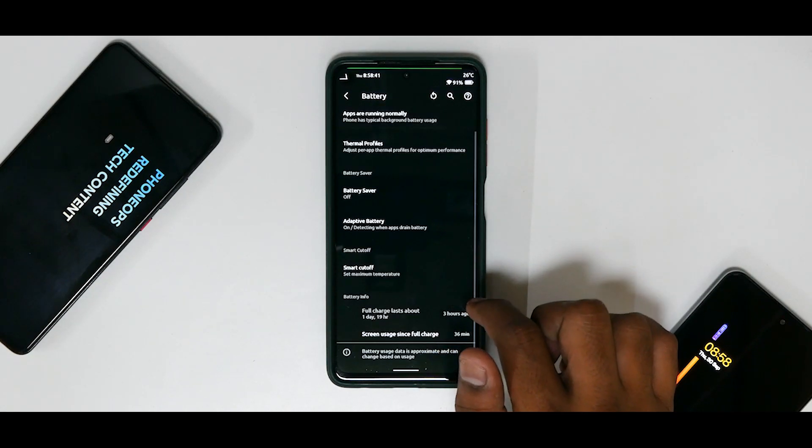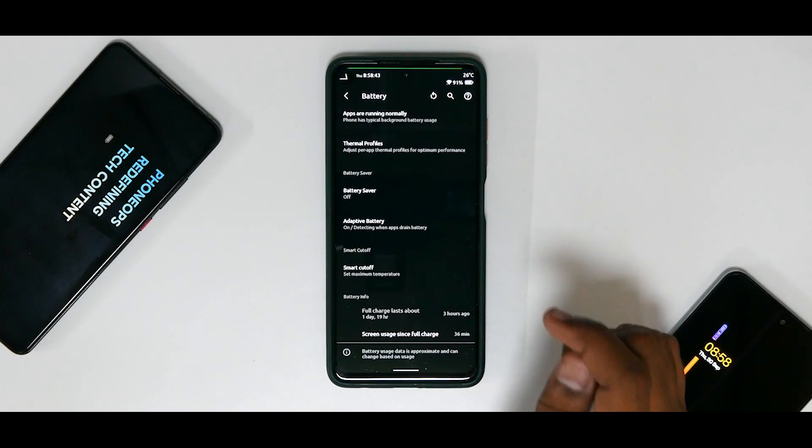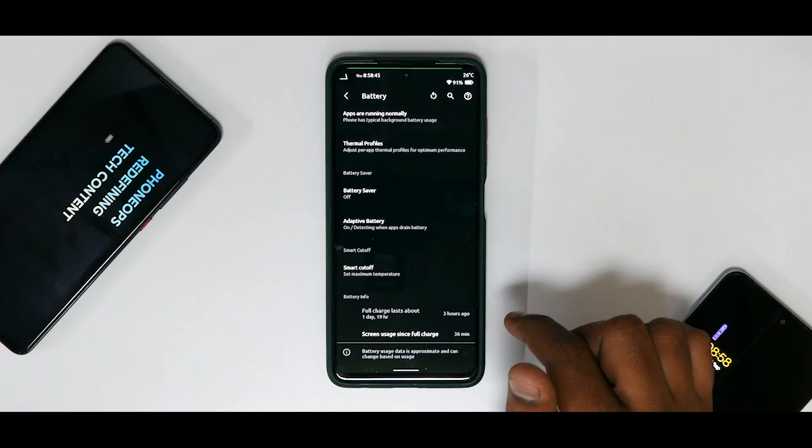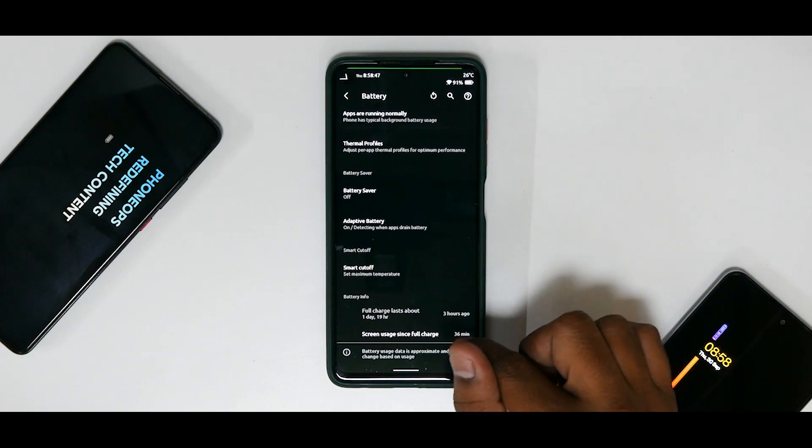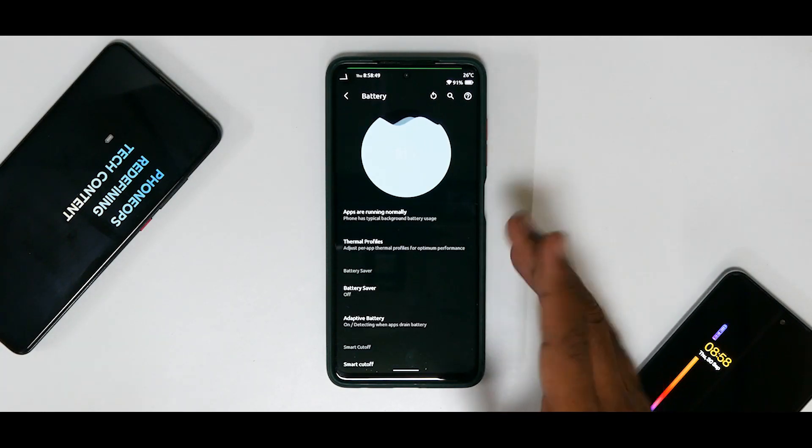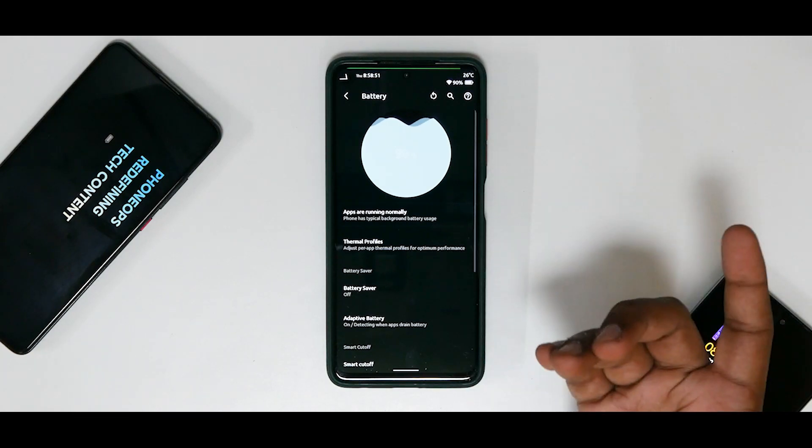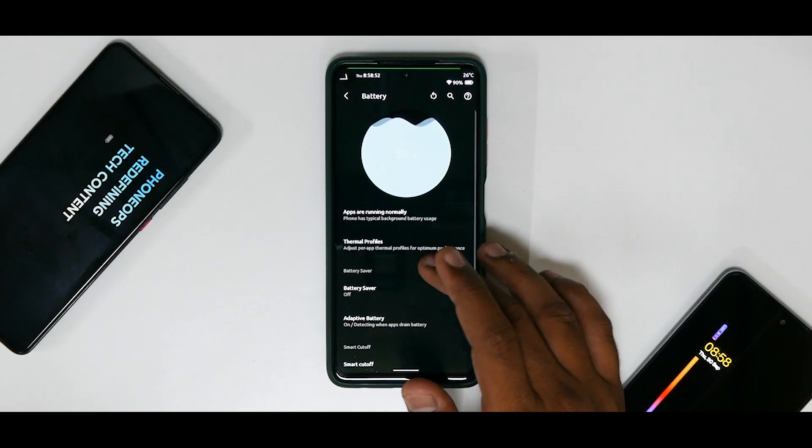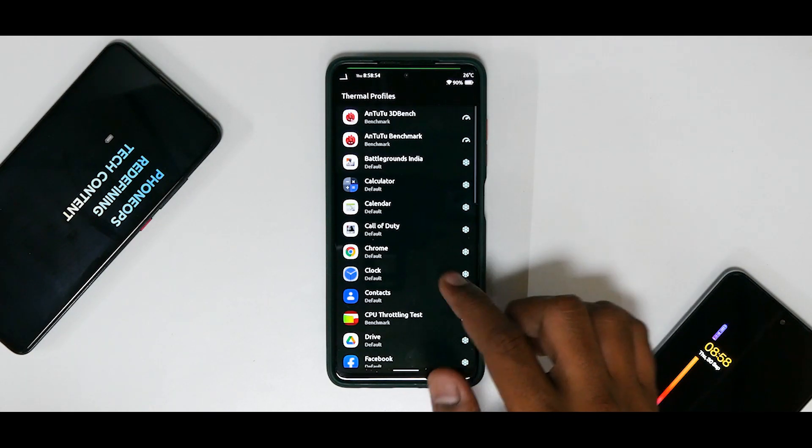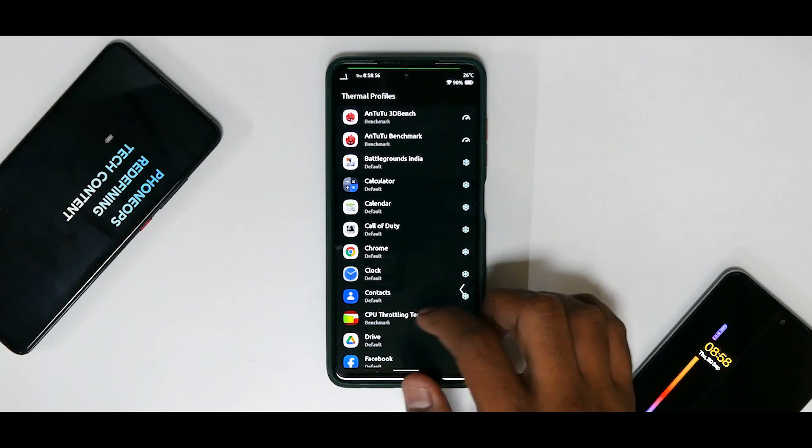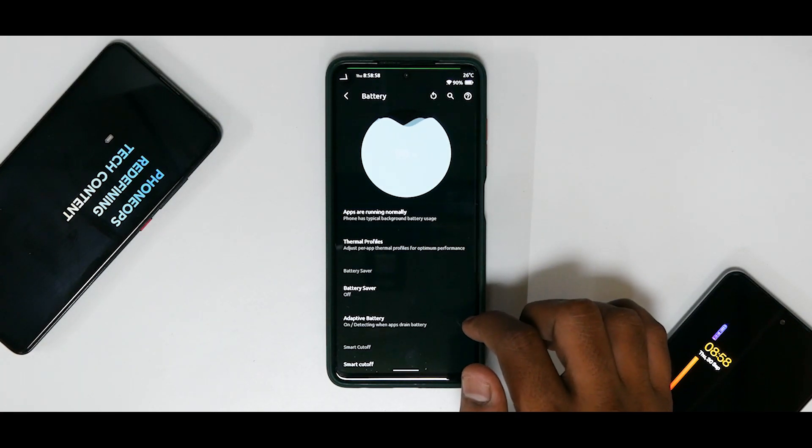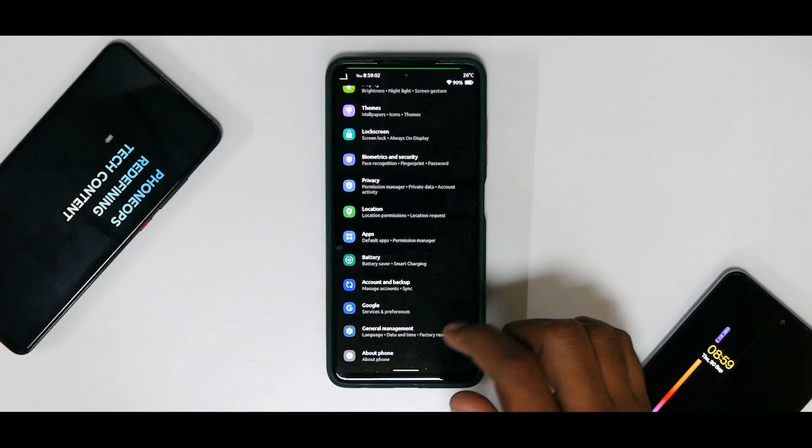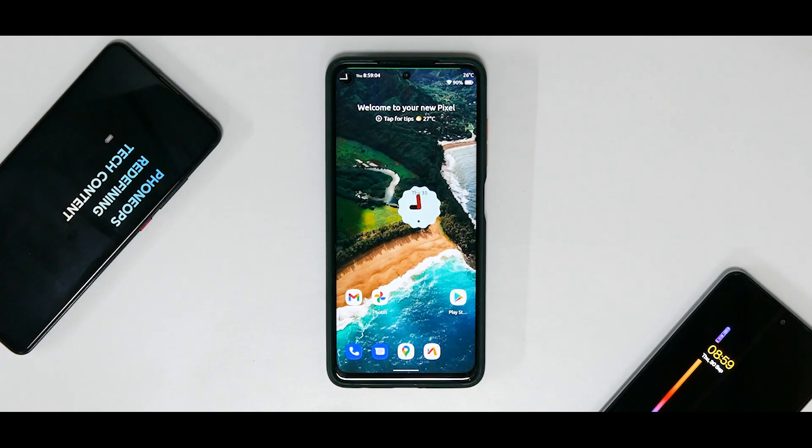The fast charging is working great. I've not really had any problem. You do have your additional options of smart cutoff, that means you can decide when the charger should stop charging the phone. Three hours back I unplugged it from the charger and we have half an hour of screen-on time. We are still at 91%. So more or less you do have thermal profiles over here: Benchmark, Gaming and stuff like that.